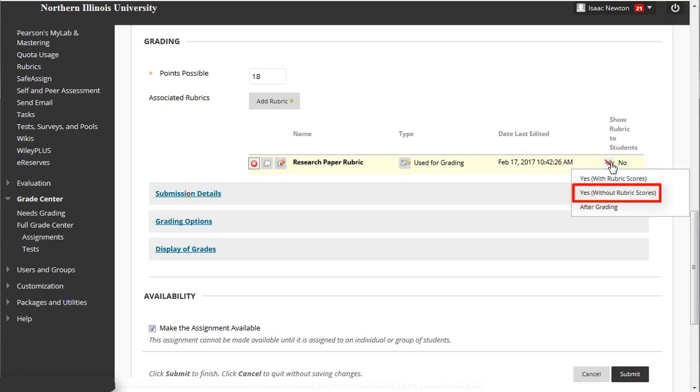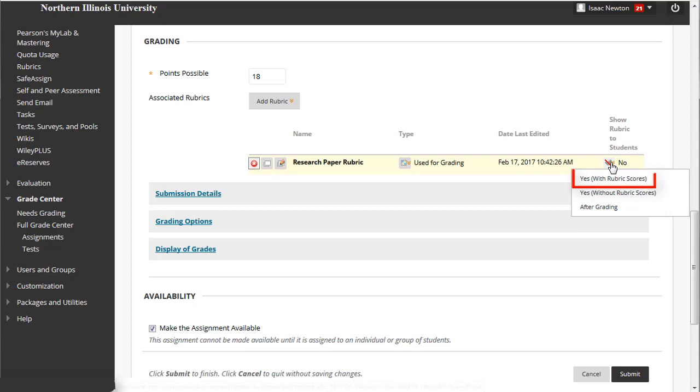Or to show it only after you have completed grading the assignment. Let's select Yes with rubric scores so our students know how we will be grading them.